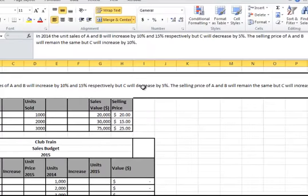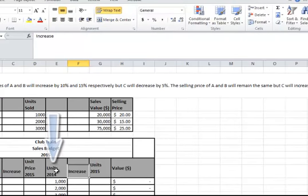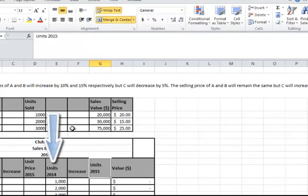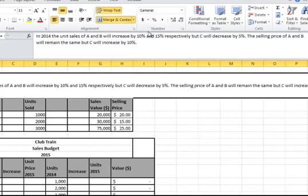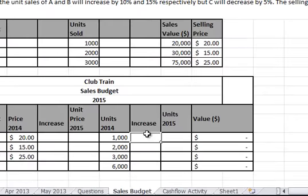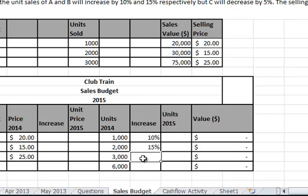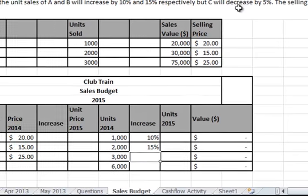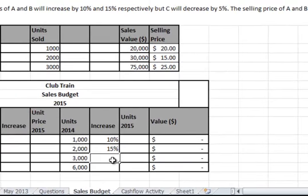So let's start here with unit sales. The units will increase by 10% and 15% respectively, so A is going to be an increase of 10% and B an increase of 15%. And C will decrease by 5%, so I'm going to put a negative 5% here.